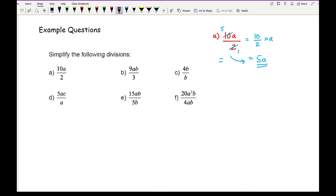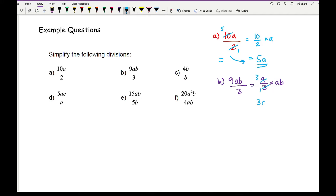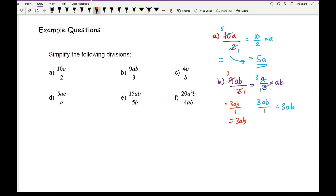Moving on to question b, we've got 9ab over 3. Again, we can write this as 9 over 3 times ab. The reason why ab hasn't got a fraction over 3 is because it's not needed. So 9 over 3 simplifies to give me 3, which becomes 3 over 1. So that then becomes 3ab over 1, which is the same as 3ab. What I could have done is divide both those numbers by 3, and I'd get 3ab over 1 - when you divide by 1, it's just 3ab.